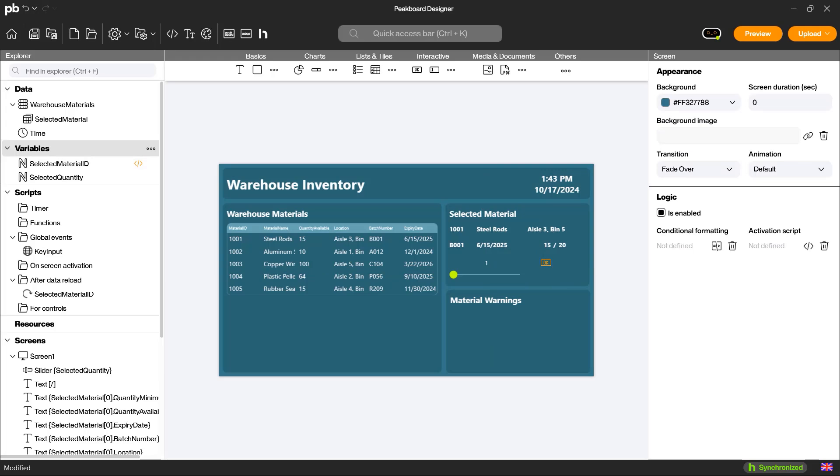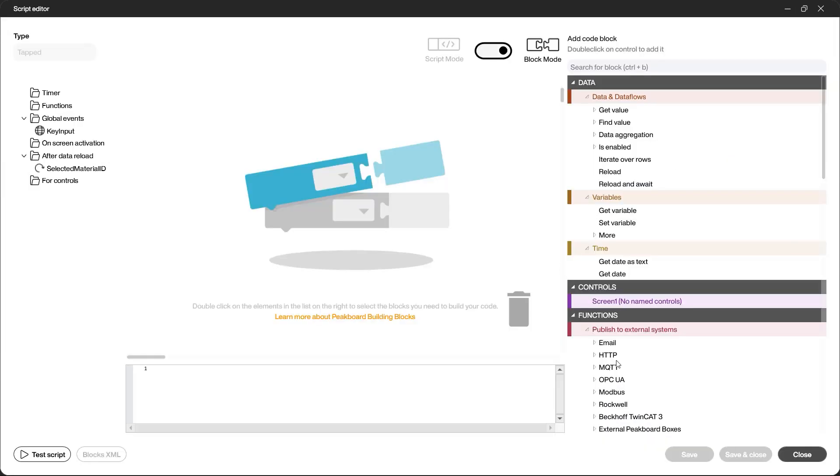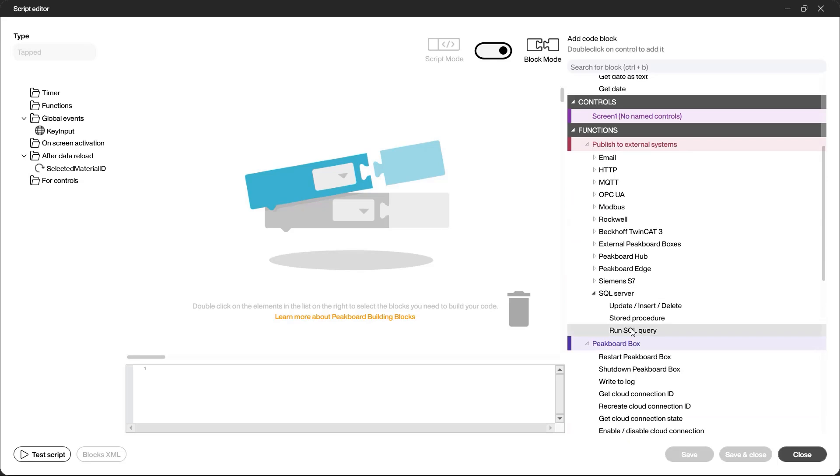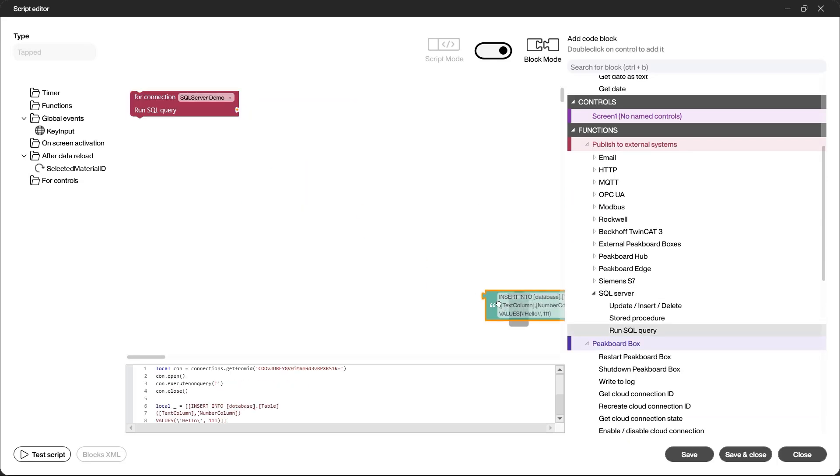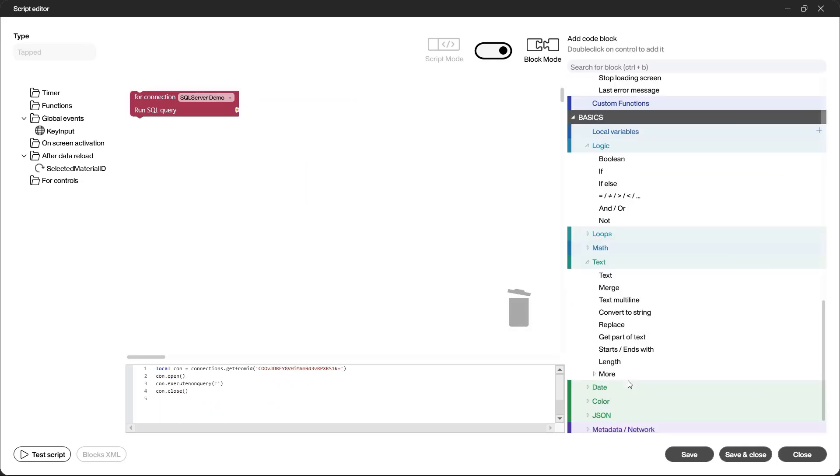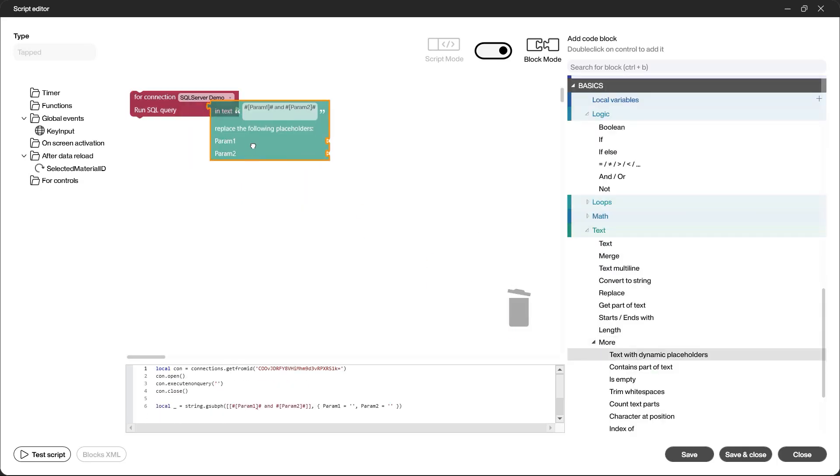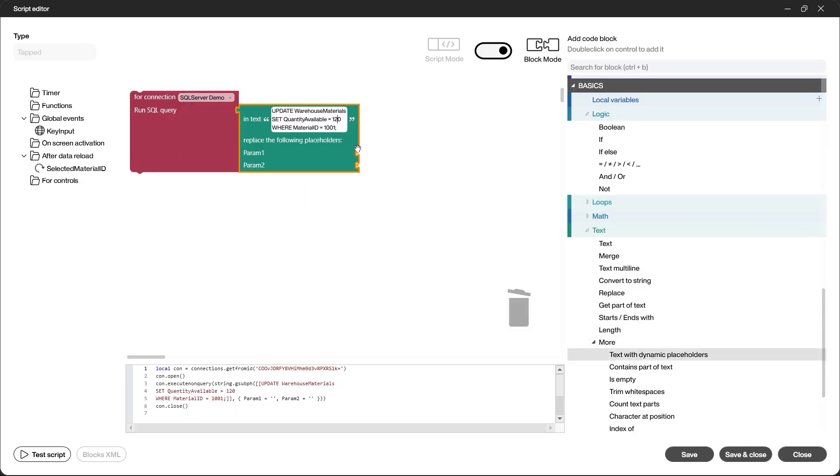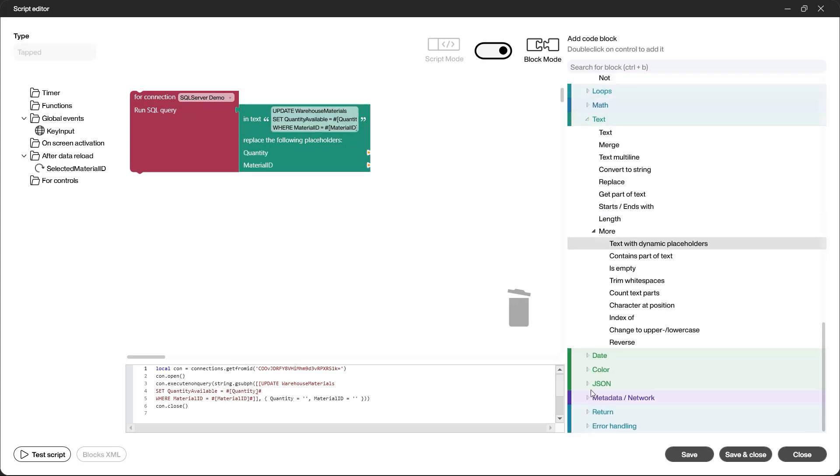Now, I add a button that triggers the removal of the selected quantity. I attach a script to the button that updates the values in the SQL database. For this, I use the run SQL query block combined with a text with dynamic placeholders block. I then fill the placeholders with the respective values.